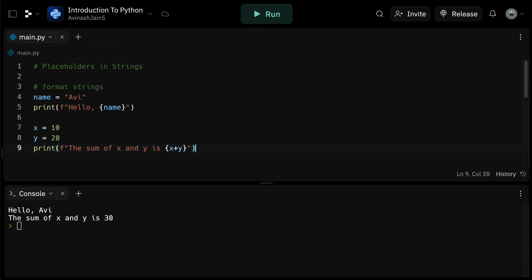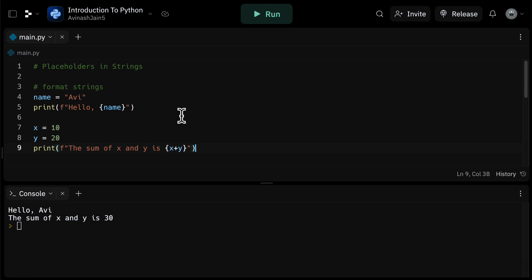So in essence, f-strings provide a concise readable way to include the values of variables in strings, and they're highly recommended if you're using Python 3.6 or later. That's it for placeholders, guys. Thanks so much for listening, and I'll see you in the next video.